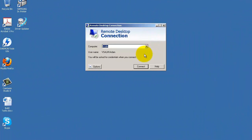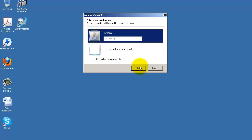I will log now to the virtual machine with user Adam and the password is P2ssw0rd.